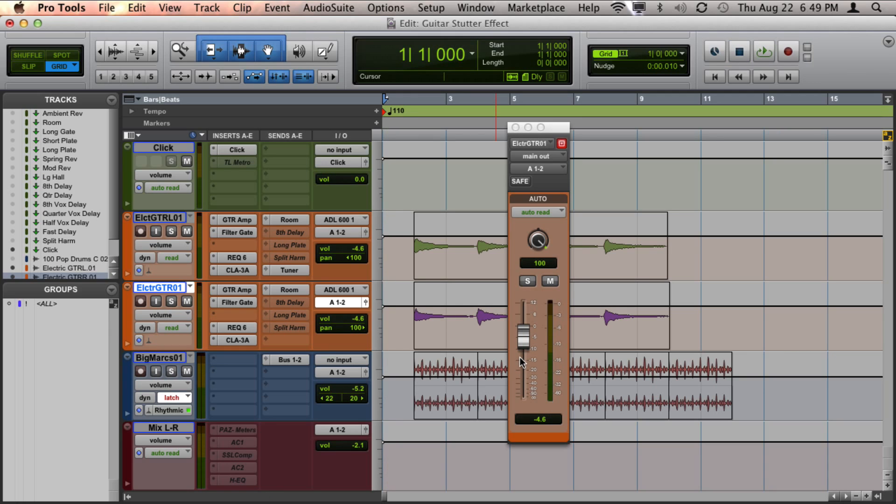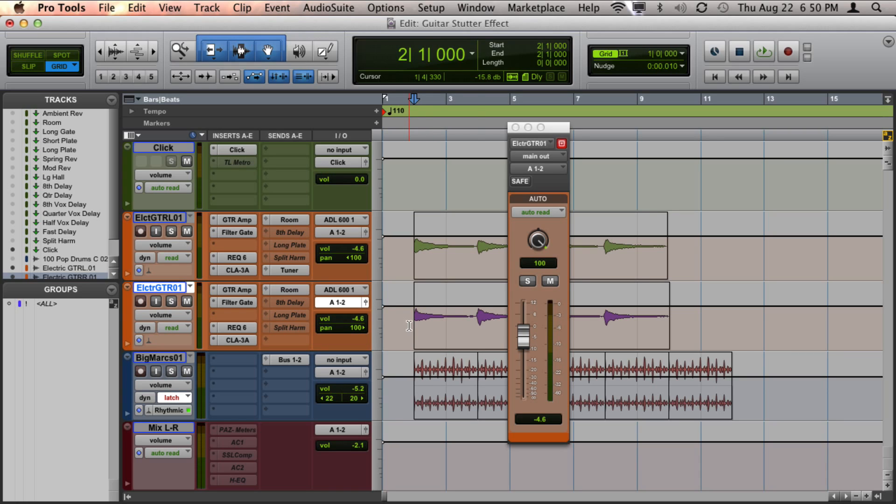If that happens, that's likely because you have automation written for that track. So what you'll need to do is clear all that automation on that track before you'll be able to change that parameter.